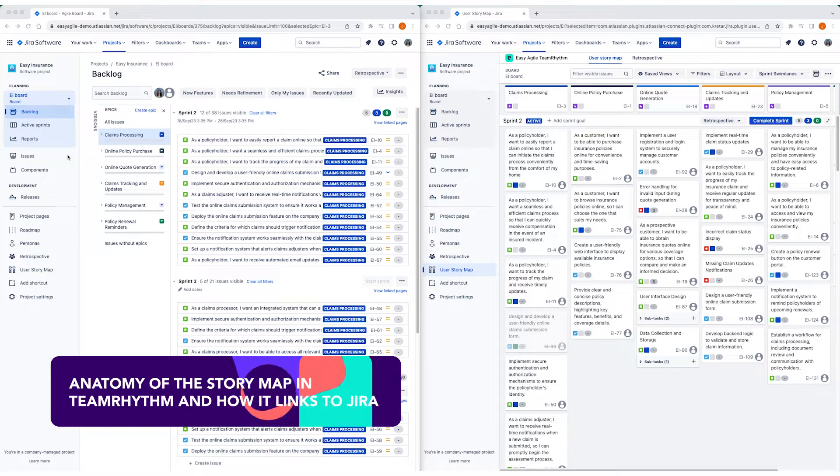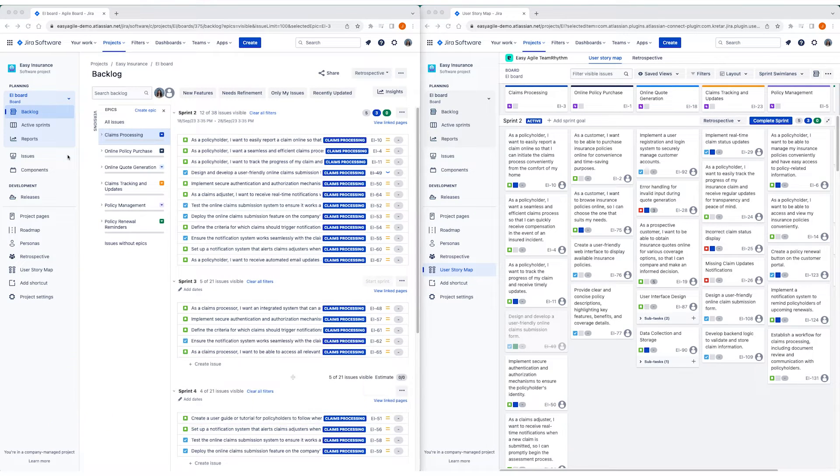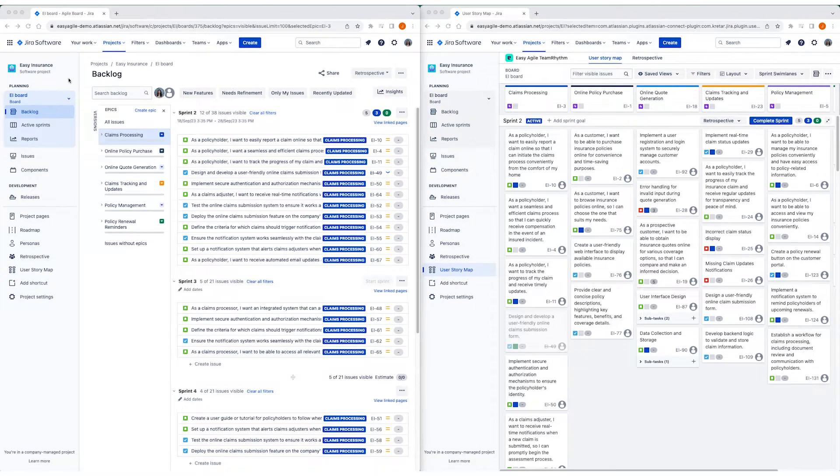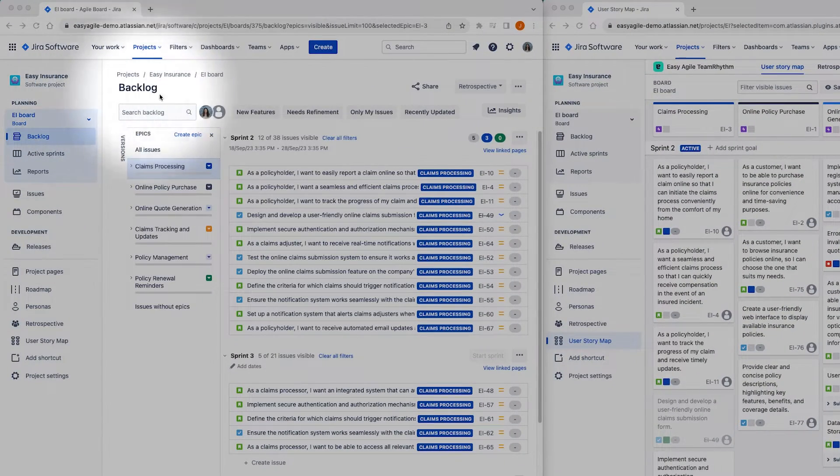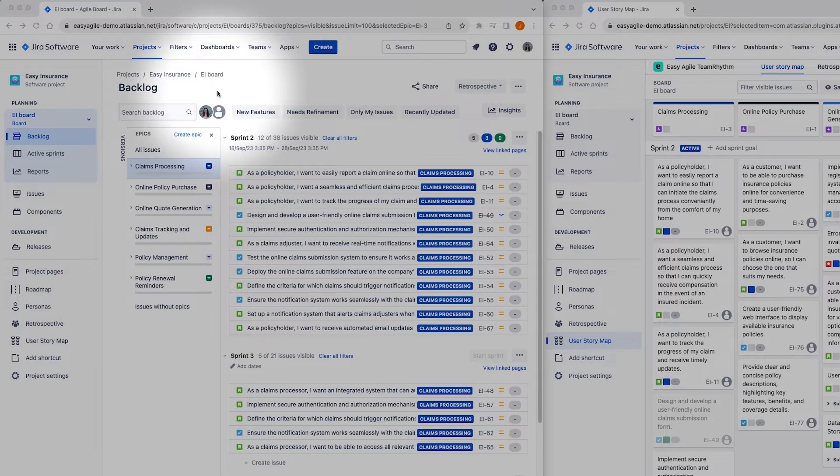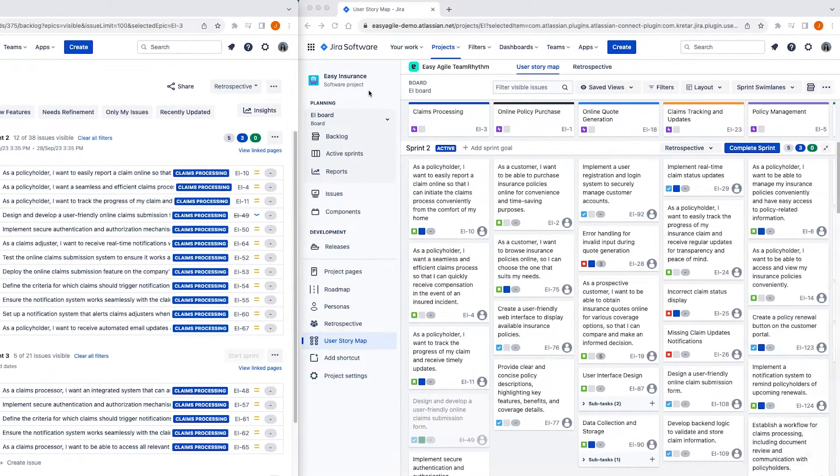Before we dive into how to use the Story Map for Sprint Planning and Backlog Refinement, we're going to explore how the Jira data you may be used to seeing on the Backlog is presented on the User Story Map.